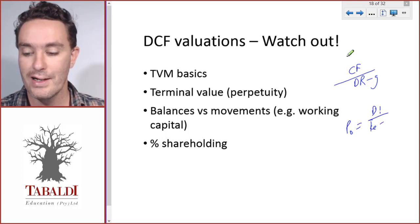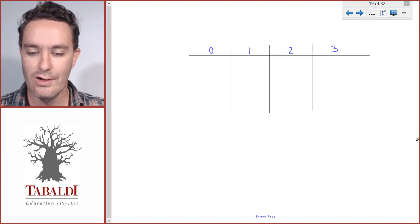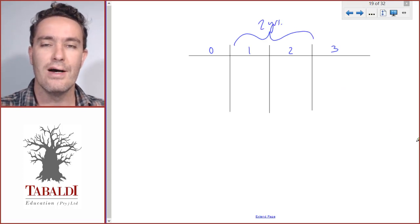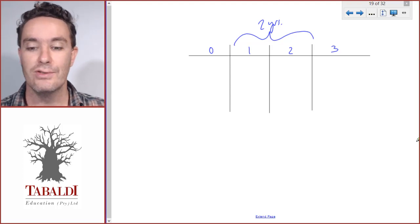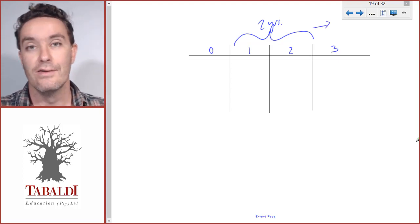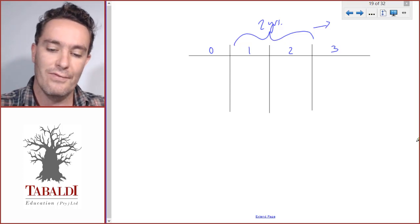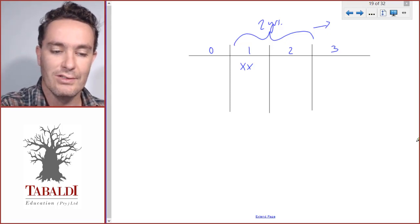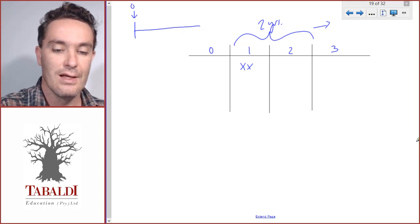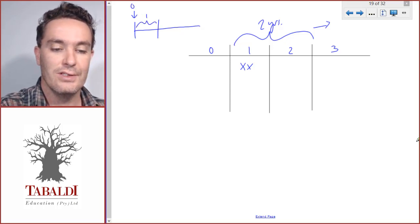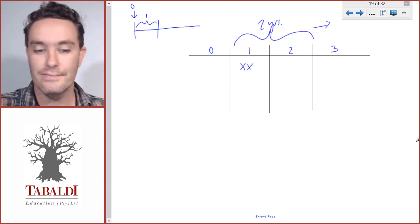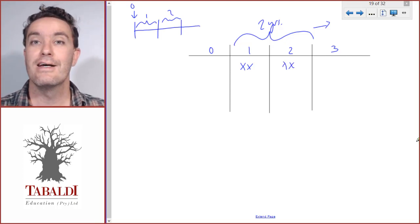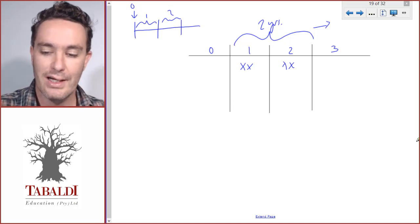Let's look at an example. Say we have a planning period of two years. The scenario will guide you — they give you two years, and then constant growth starts from the next year onwards. So we have operating cash flows in year one and year two. Remember, we are in year zero — that's the present. On a timeline, year one is the coming year, year two follows, and from there onwards it grows at a constant rate of, say, 6%.